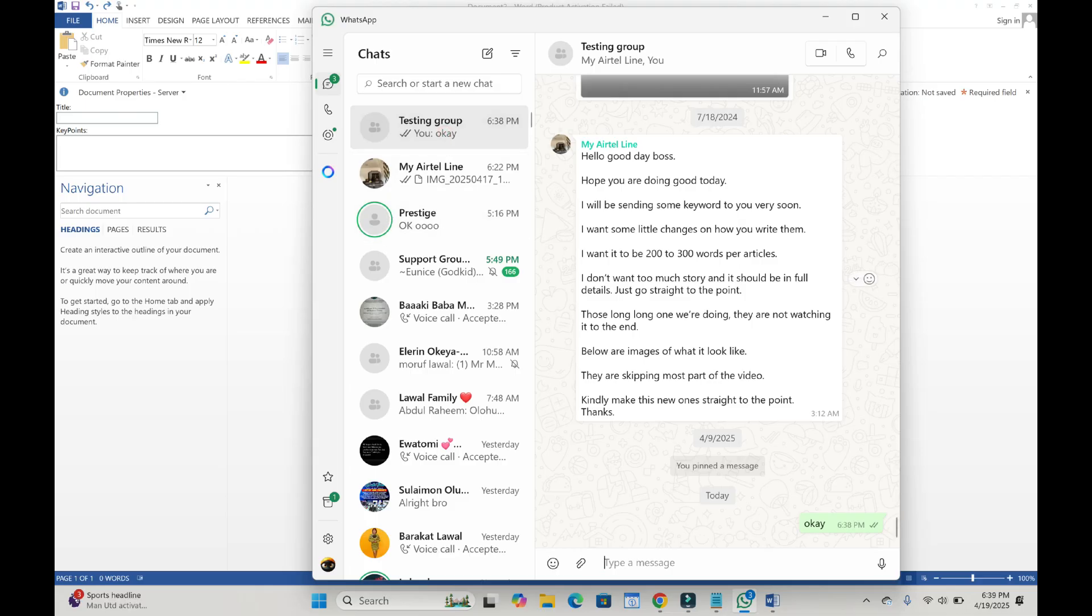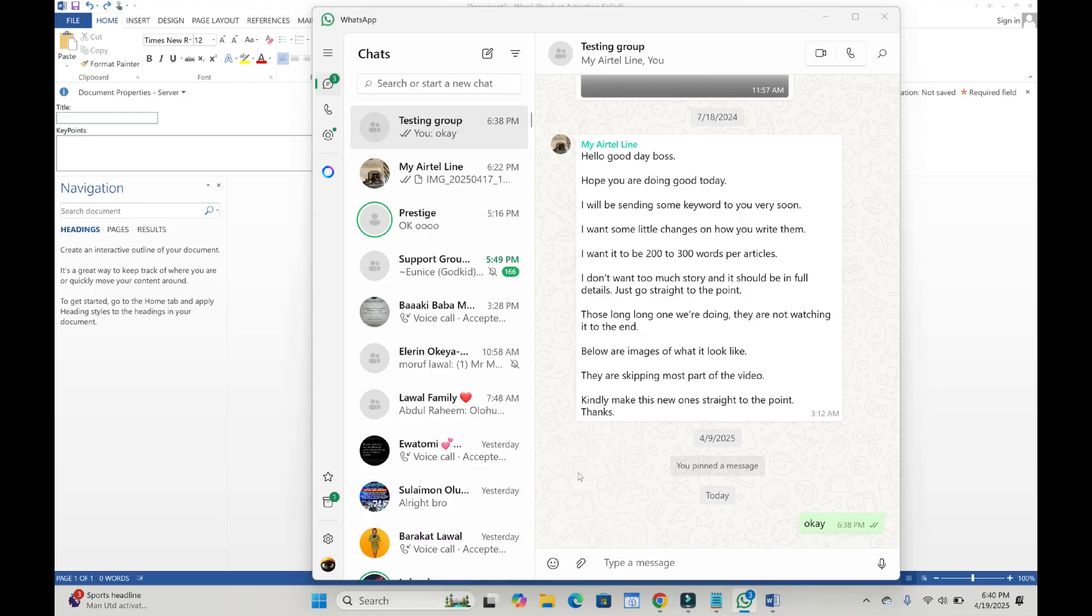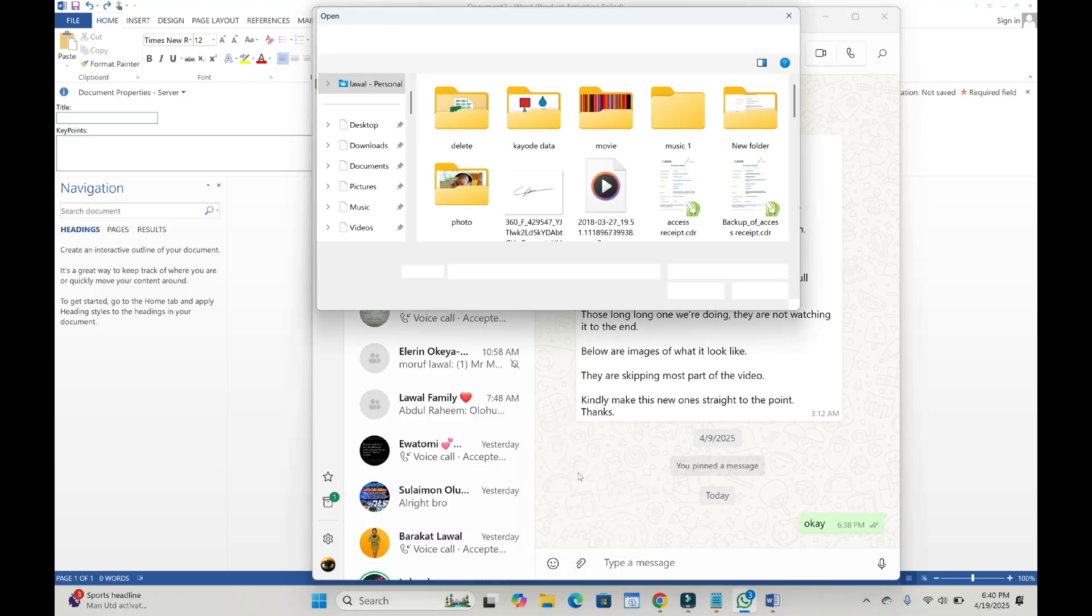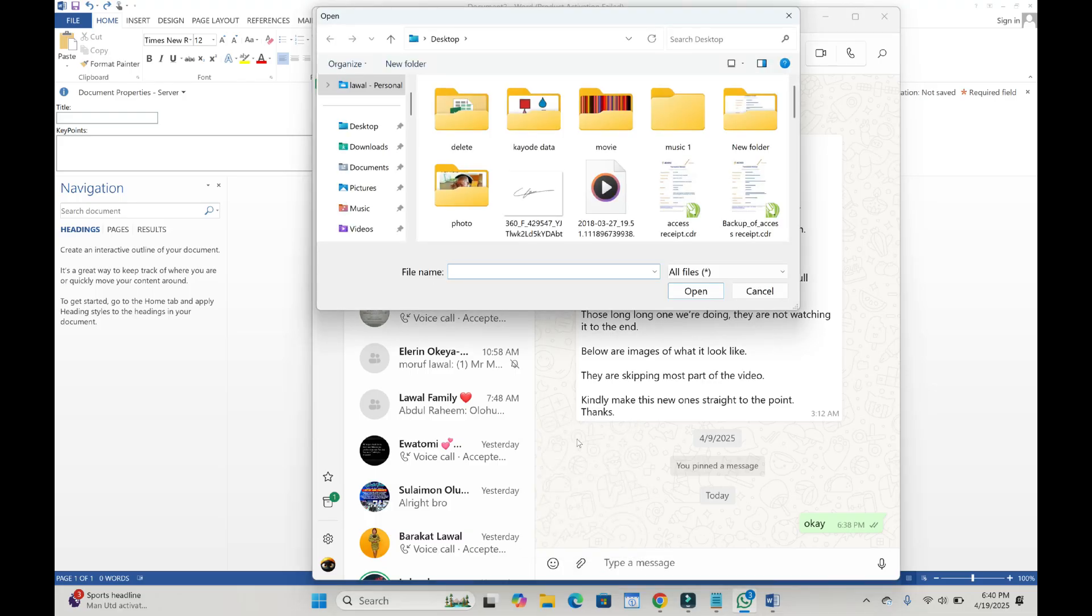I'll just use this one right here. When done, click on this icon, which is the attach icon. Then click on documents to continue. You can then go to the location where you have the photos which you want to send.